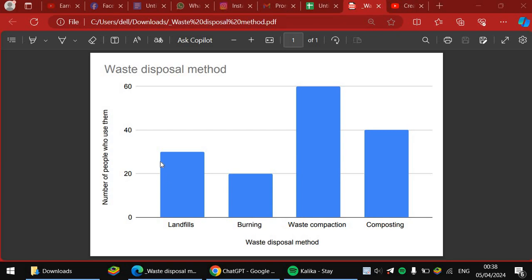And about 30 use landfills. Well, not just interpreting it, but how do you create one graph like this?